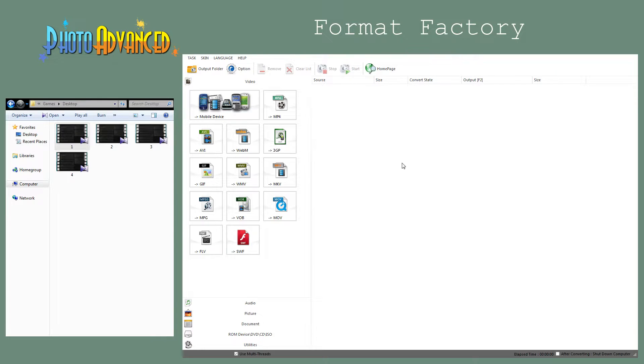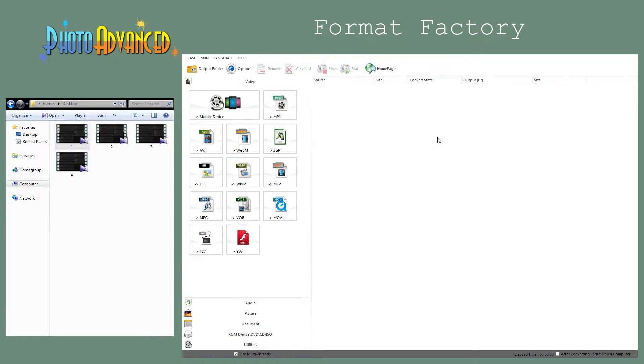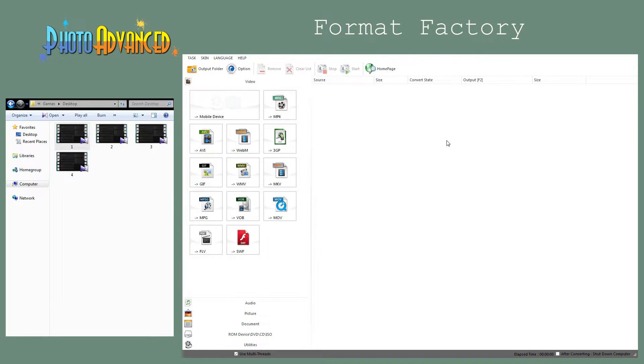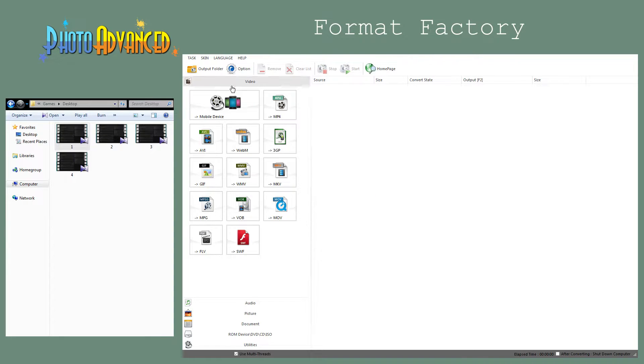You can get the program by doing a search. Just search for Format Factory—you can see how it's spelled—and you'll end up with a bunch of websites offering the program. It's free, but I don't think it has a dedicated website. Download it, install it, and it should look like this. You can see it has a ton of options.